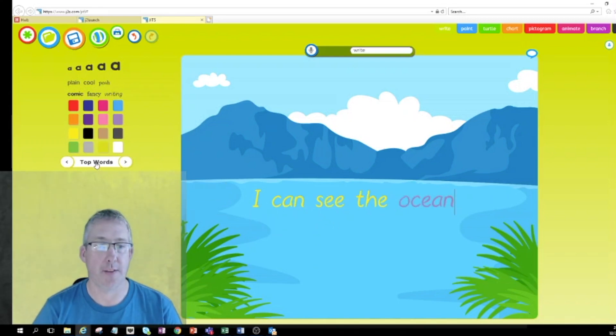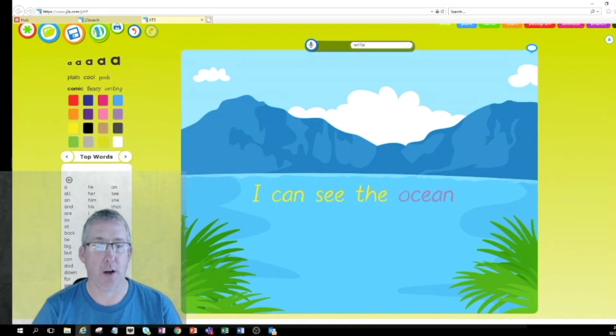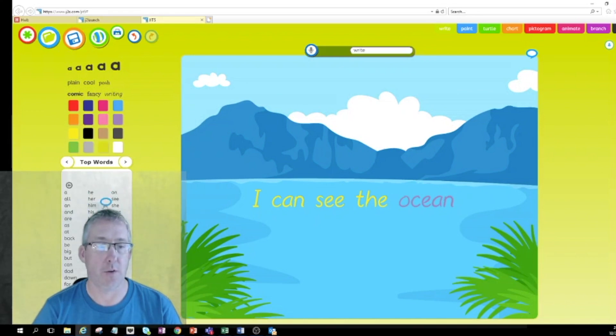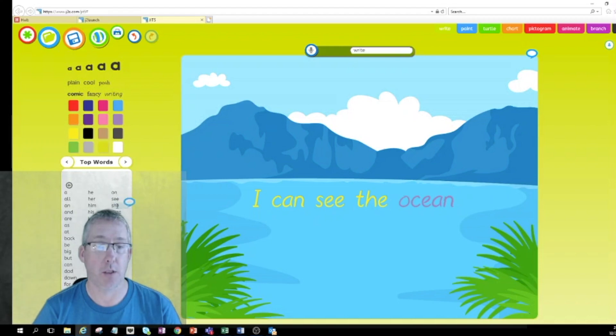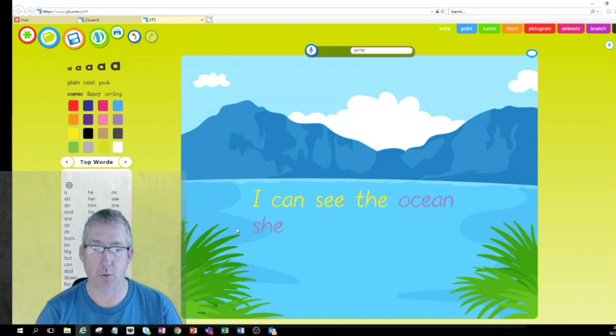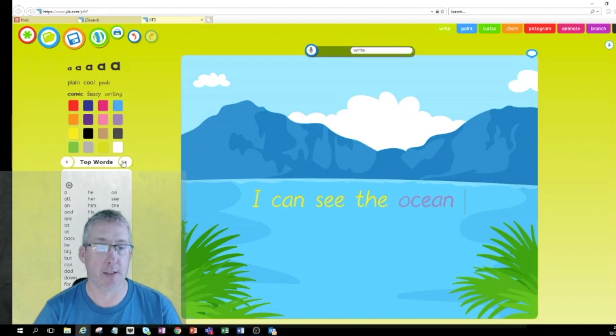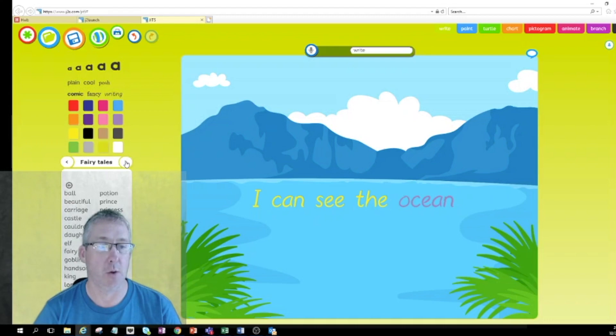In the same way I can change the text size, make my writing a bit bigger. I can change the style as well. I've also got over on the left hand side here some words which might be helpful when I'm doing my typing. When you hover over the word you've got a little voice bubble there, and if I touch that it will read the word to my child. If I click the word it will add it to my writing. That can be really useful for word lists.